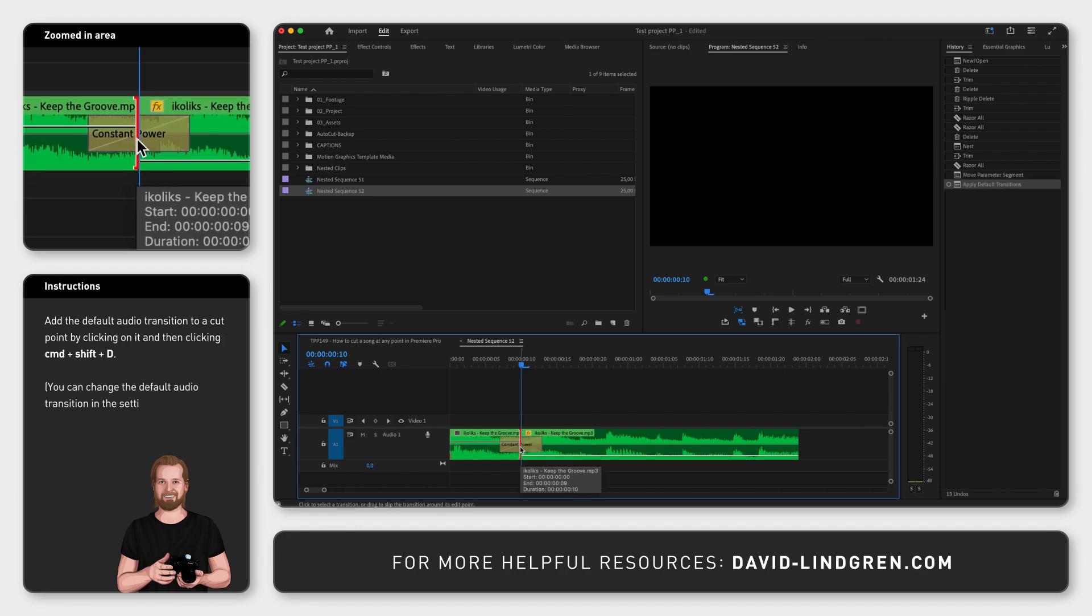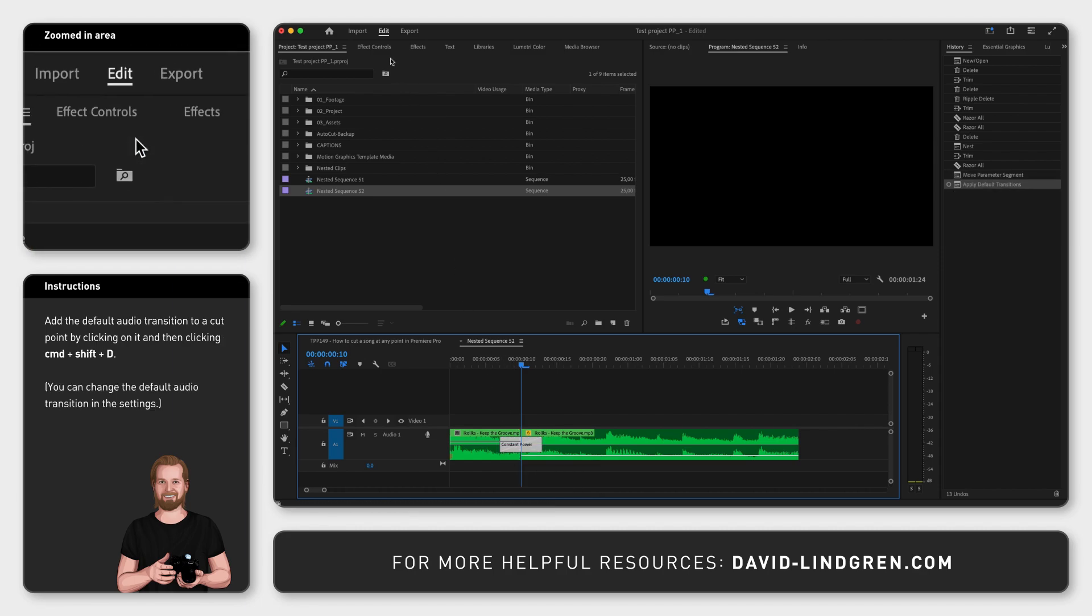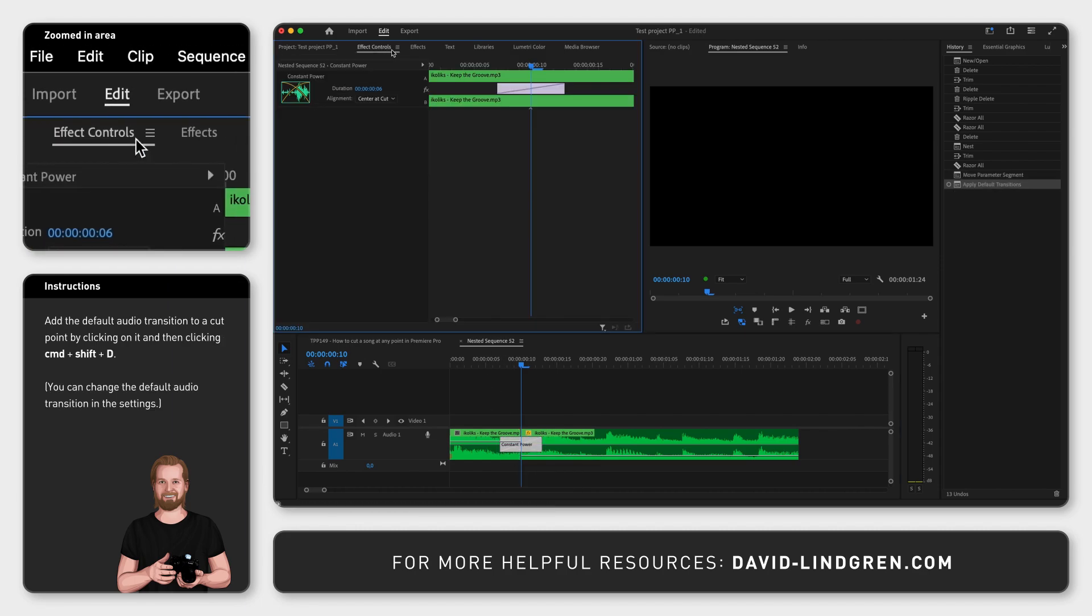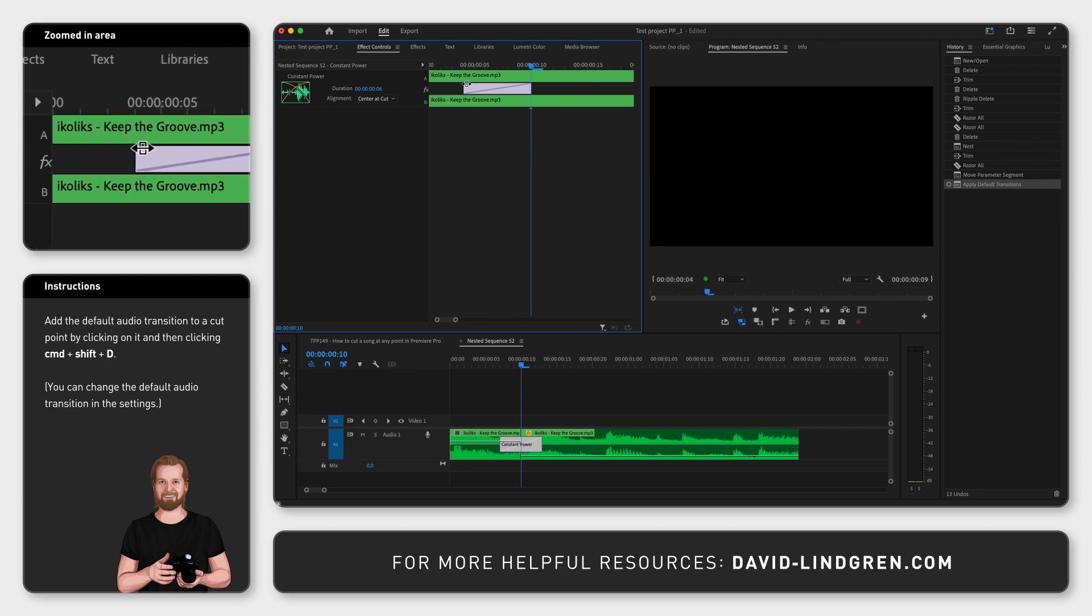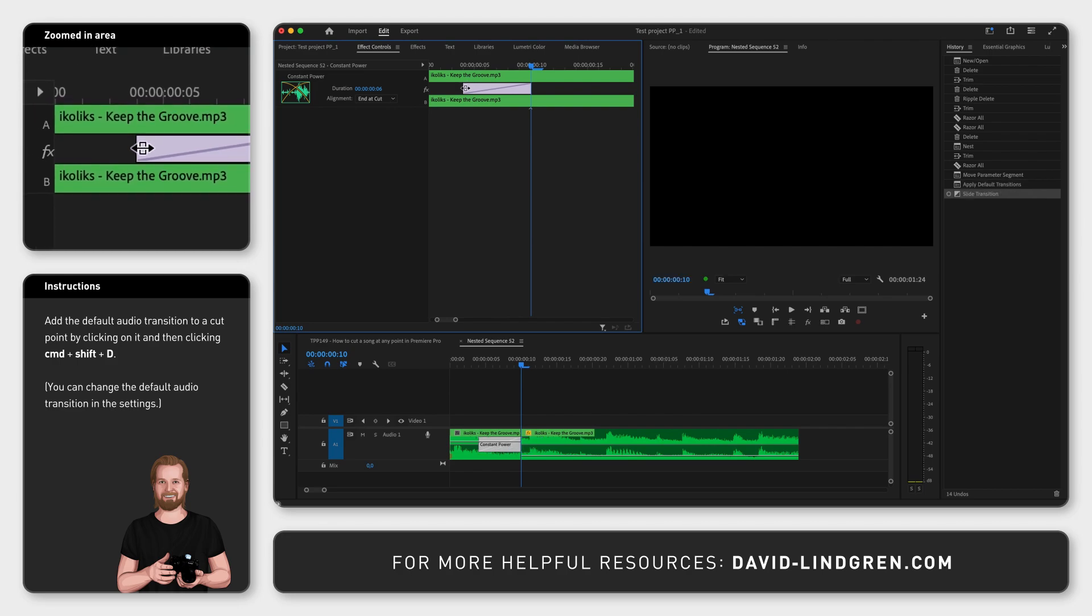Select the transition and go to the effect controls window. Drag the transition all the way to the left and extend it to cover the first clip completely.